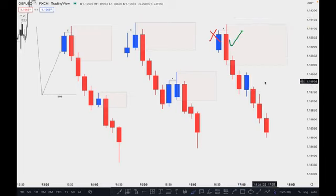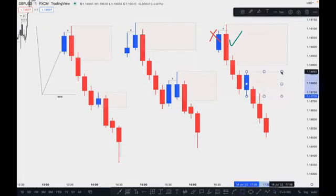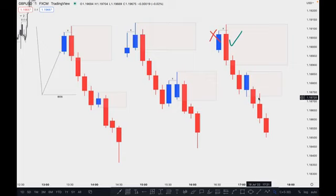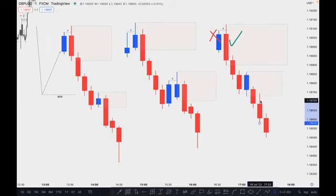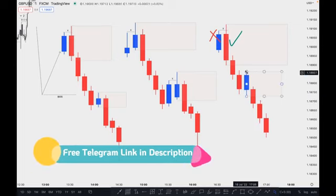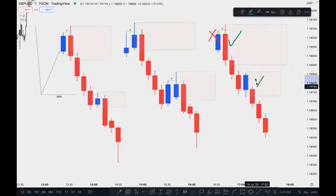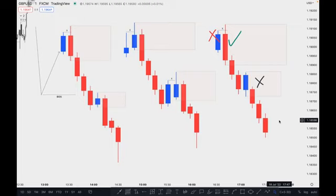A little further down, there is another bullish candle before the sell. Can we mark this as an order block? Absolutely not — because it did not take any liquidity from the previous high, and there is no imbalance. Even if imbalance were available here, this would still be invalid because it did not take out any previous candle's high. This is not a valid order block.